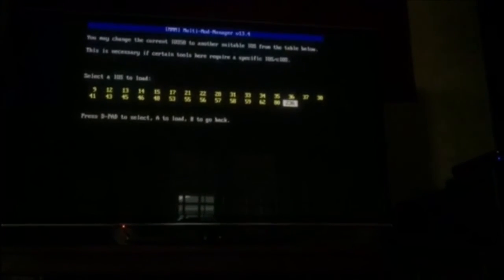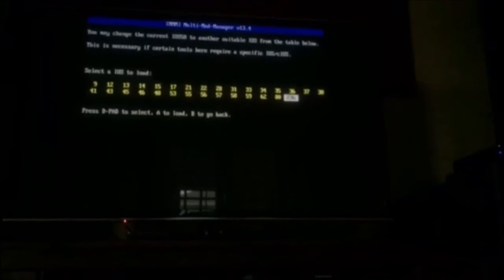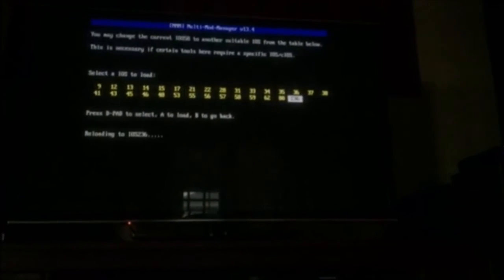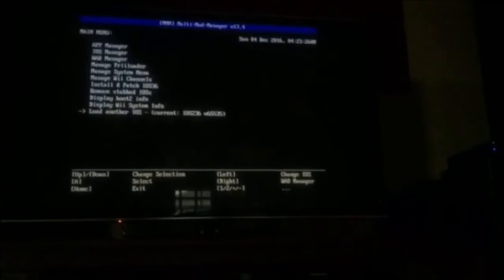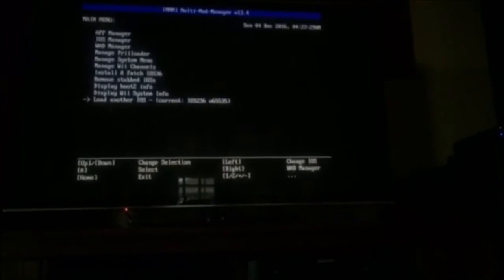And we just installed iOS 236, so you're going to click that one. And it loaded that one, as it says current iOS 236 over there.